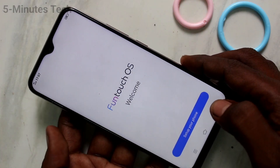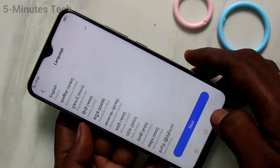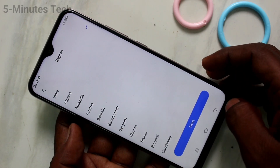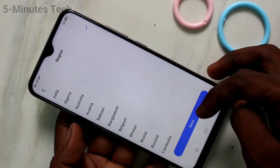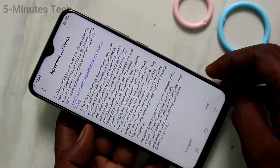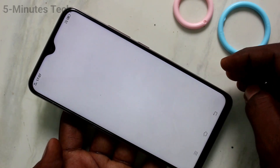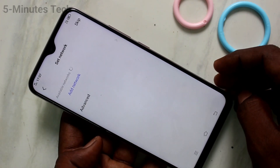Click on set up your phone. Now select your language and click next. Select your region and click next. Click on agree.